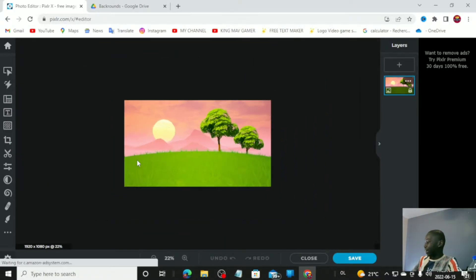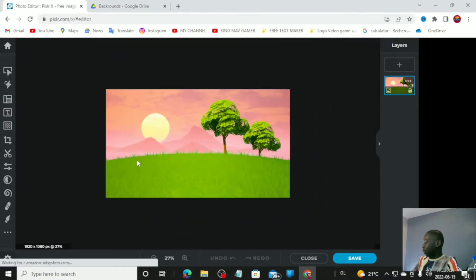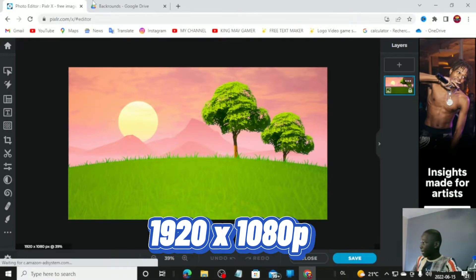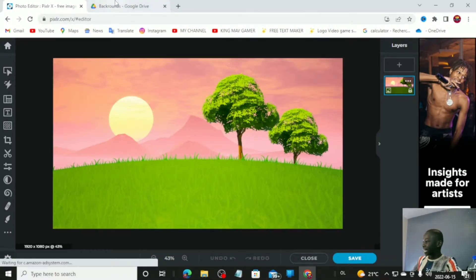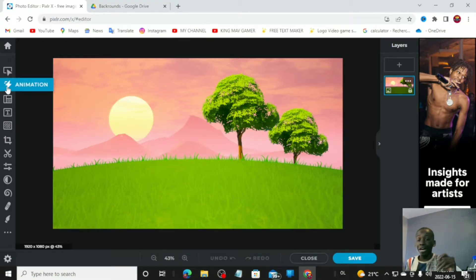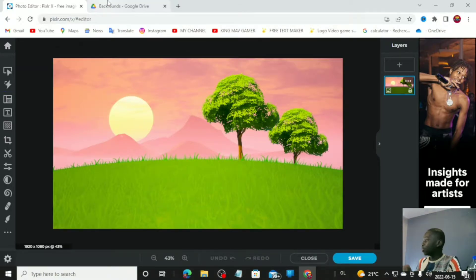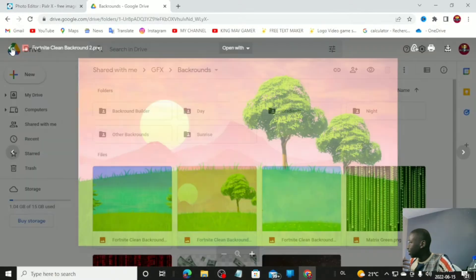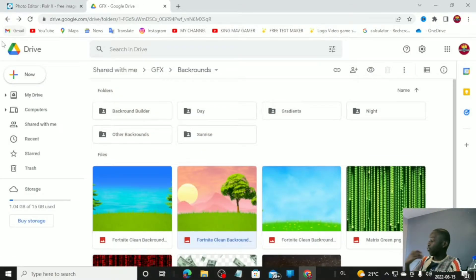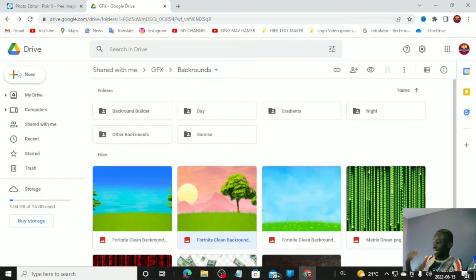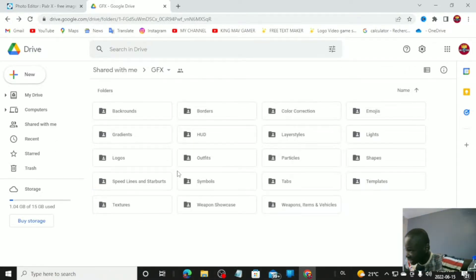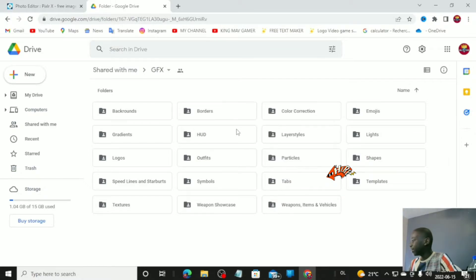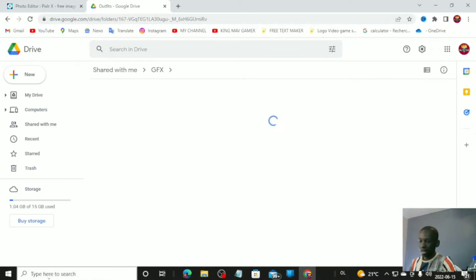Since we know it's 1920 by 1080p, we're good. Now we're going to find the skin. Let's say the new pump has been unvaulted — I'm going to use that for this thumbnail. Go find the skin, which is one of the biggest parts of the thumbnail. Go to 'Outfits' and give it a few seconds.